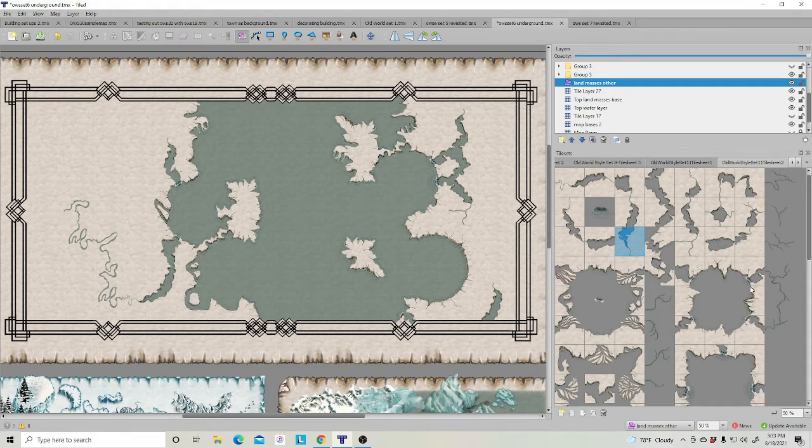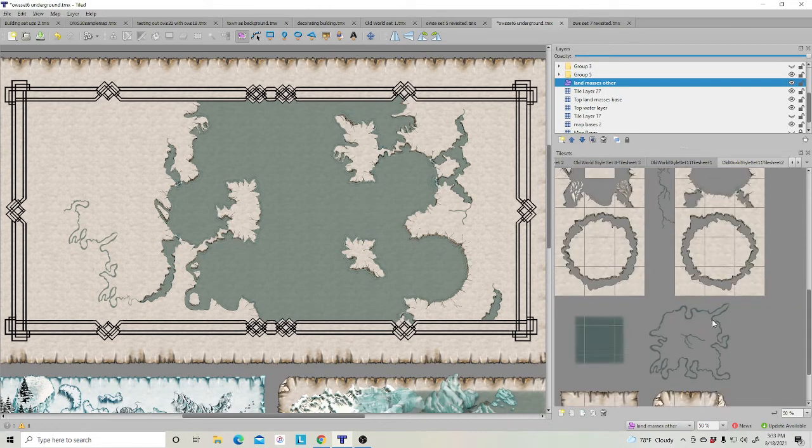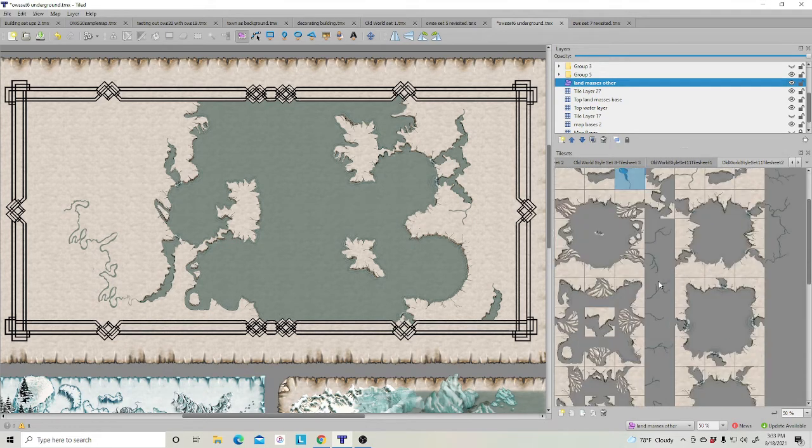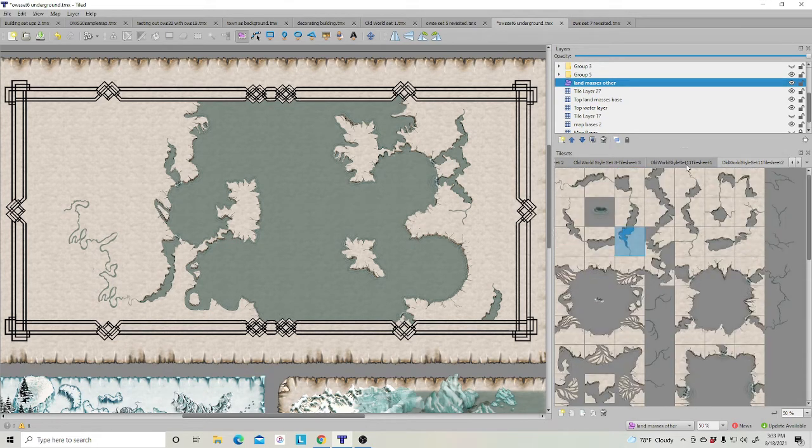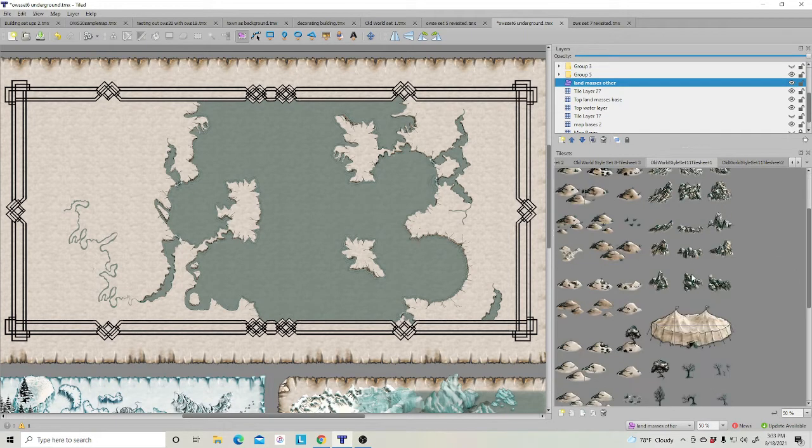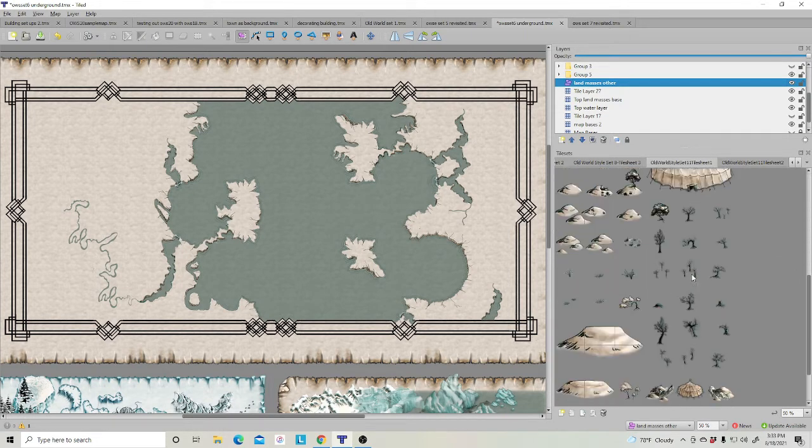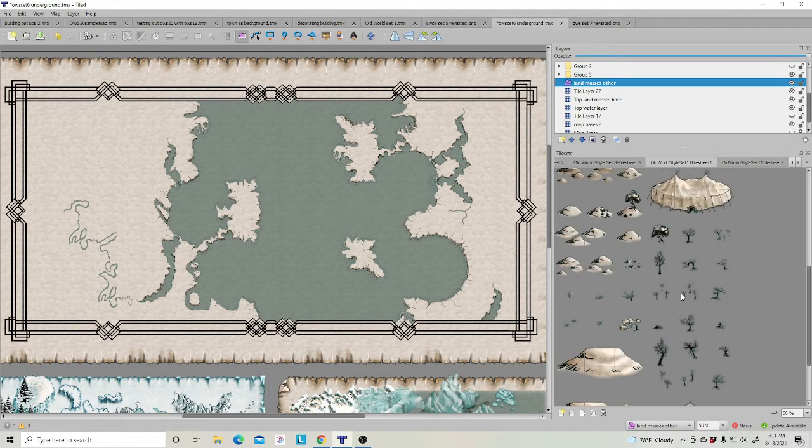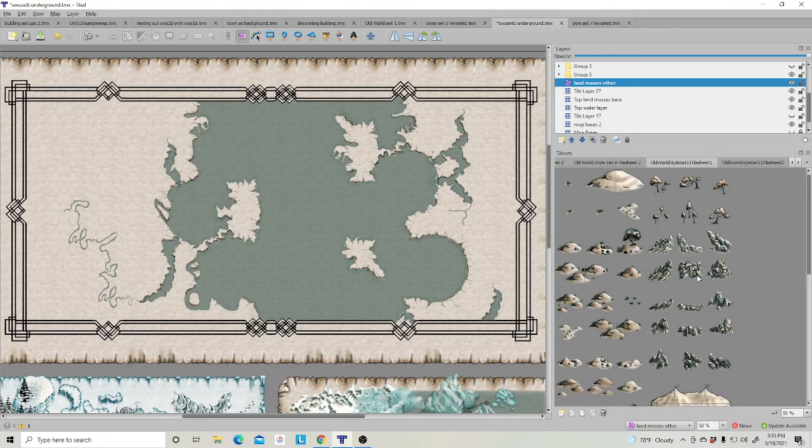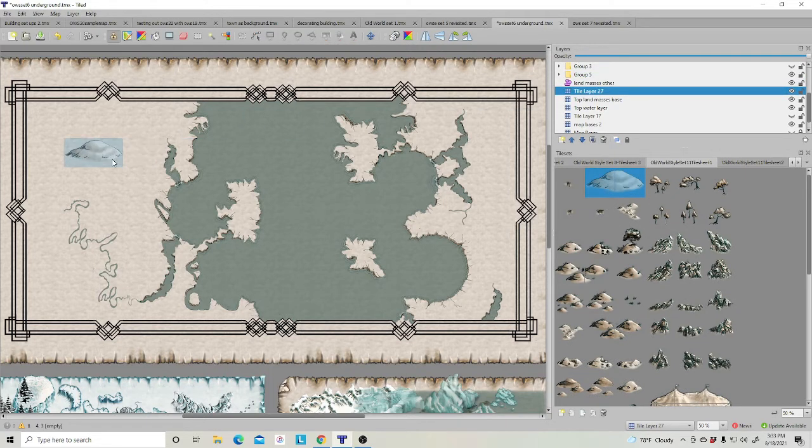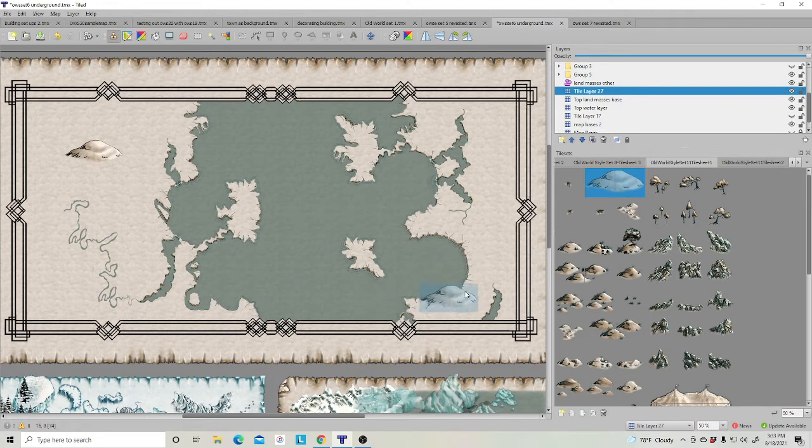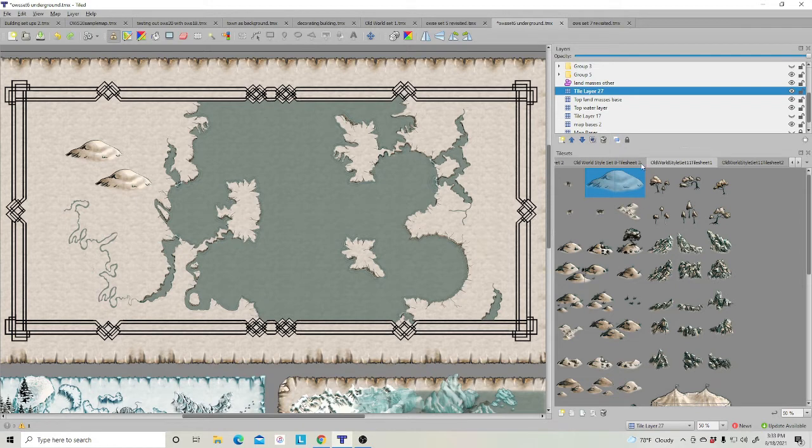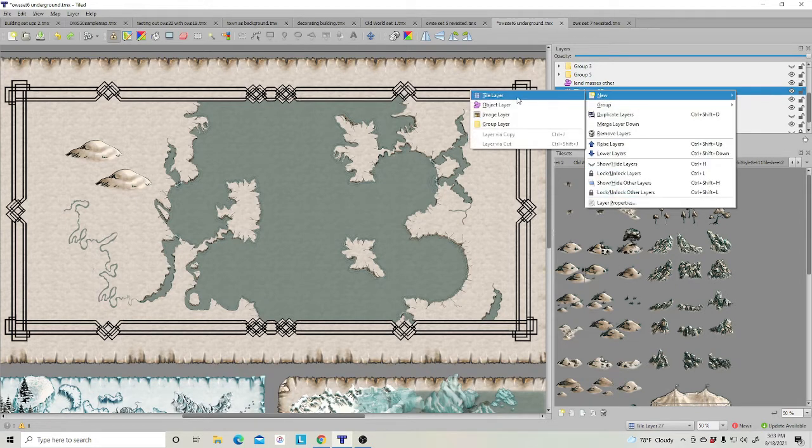I'm going to go up here and click on our land masses, and let's go ahead and let's start adding some different land masses. What do we want to add in? In fact, I can actually do that up here. I'll add one right over here. Whoops, looks like I need to add another tile layer.